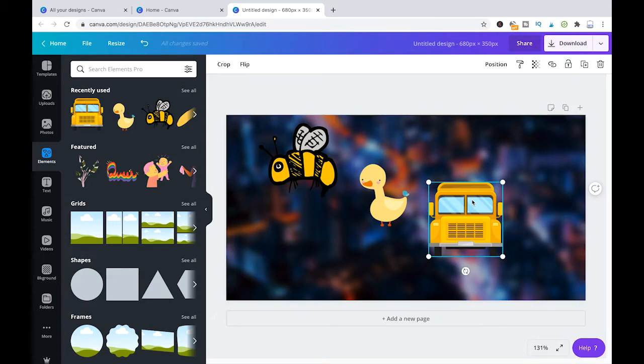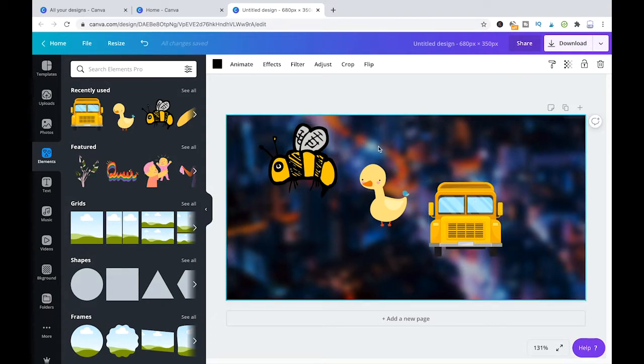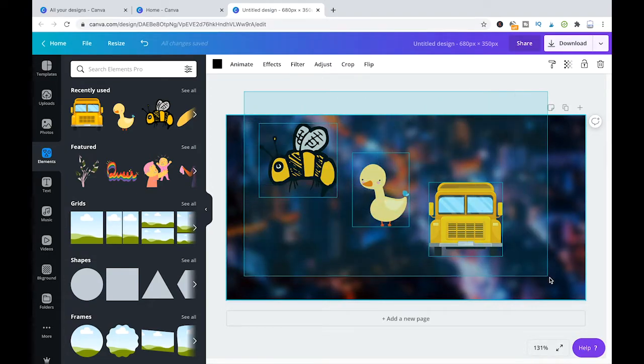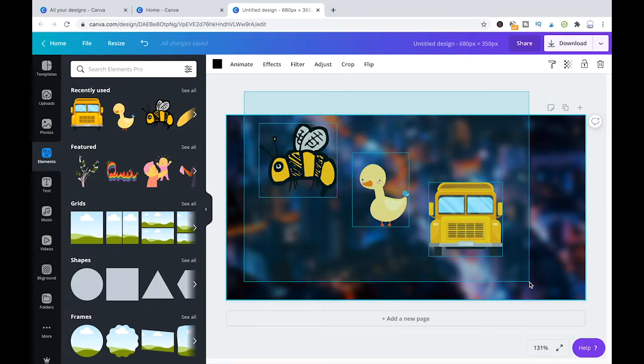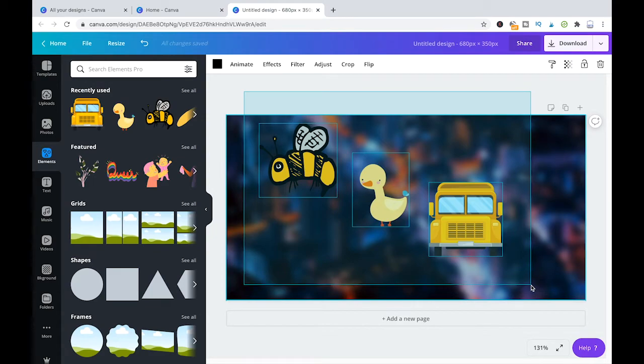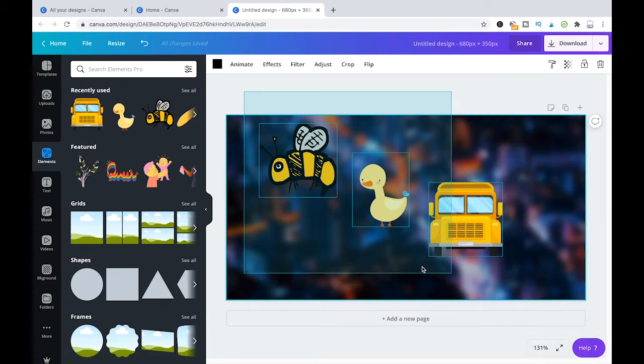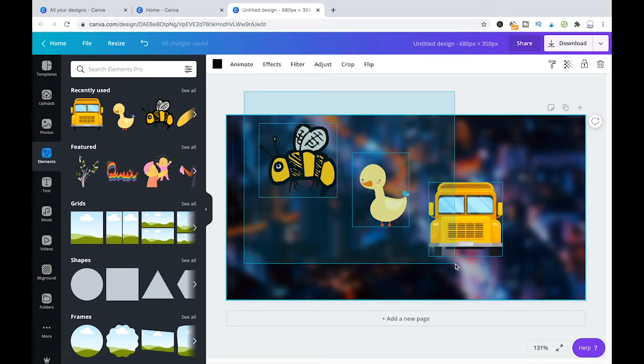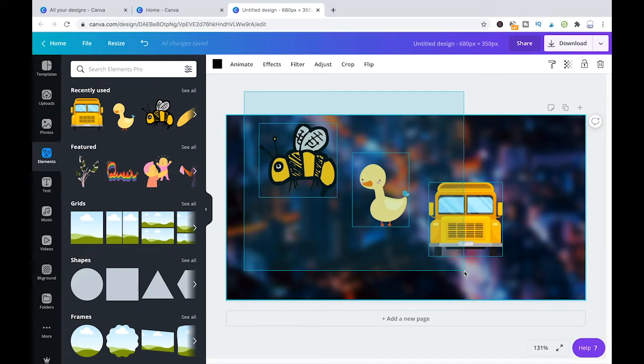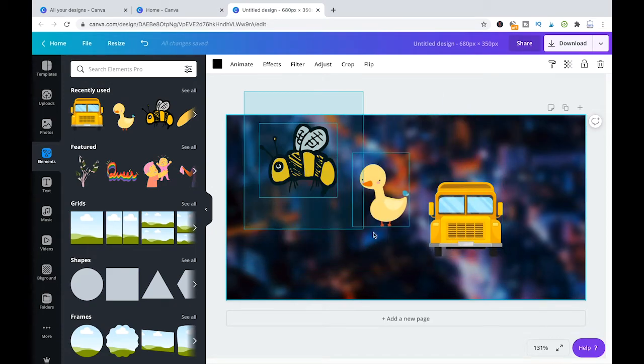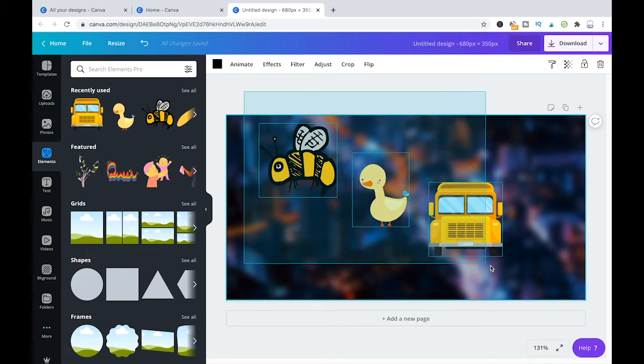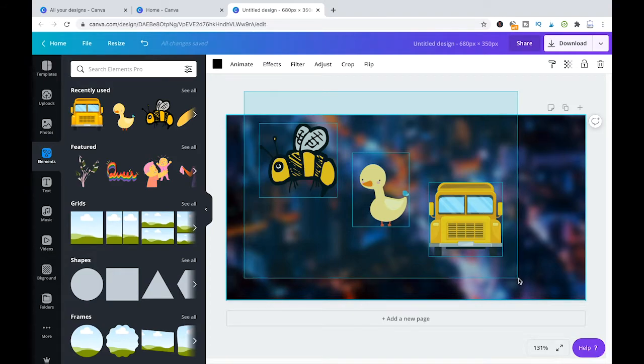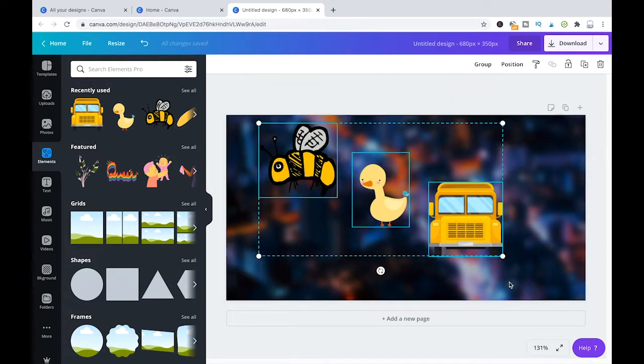So to do that, this is actually very simple. Just choose all the elements that you would like to have in the group. And you do that by holding the left mouse button and then selecting all the elements that you would like to have in the group. Then let go of the left mouse button.